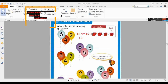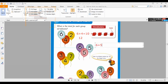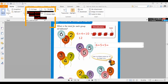Understood? Okay, move on to the next question: six plus five plus five. The same way, we are going to add six with five first, and then add that answer with five. So six in the mind and five on your finger — what comes after six? Seven, eight, nine, ten, eleven. Six plus five is eleven.